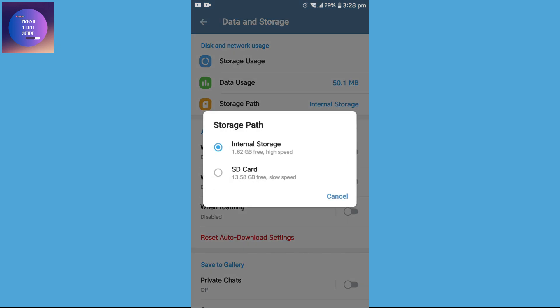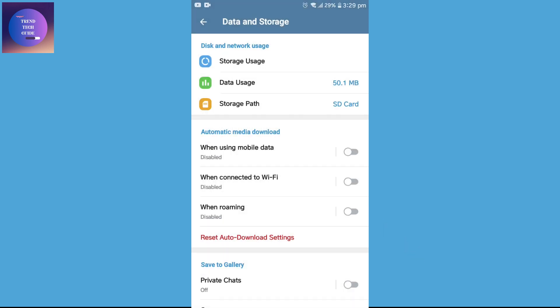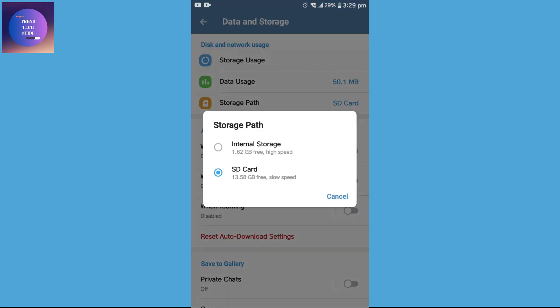My internal storage is just 1.62 GB free and my SD card is 13 GB free. Now I'll go to SD Card and proceed. You can see my storage is set to SD Card which is more free than internal storage.